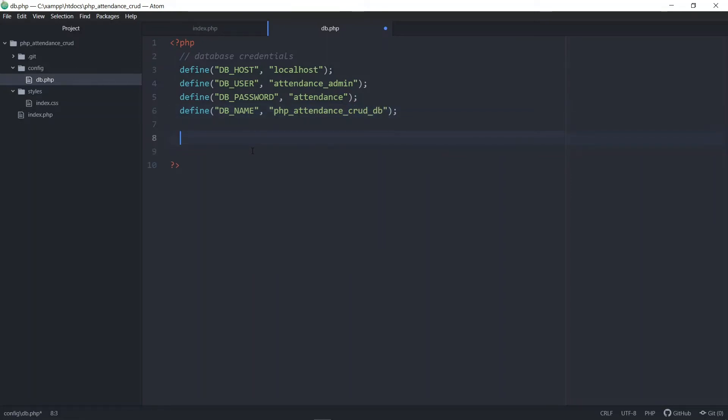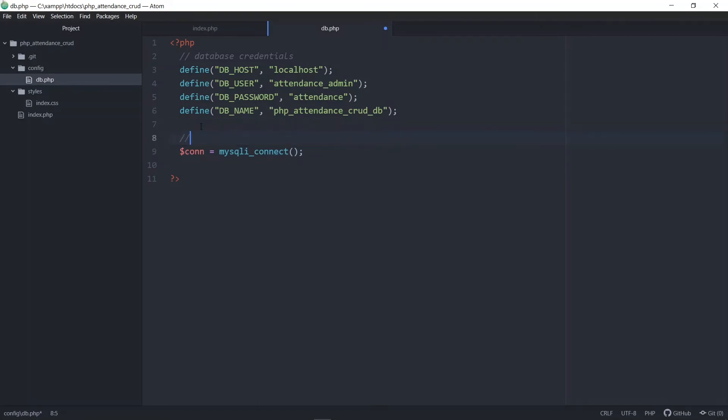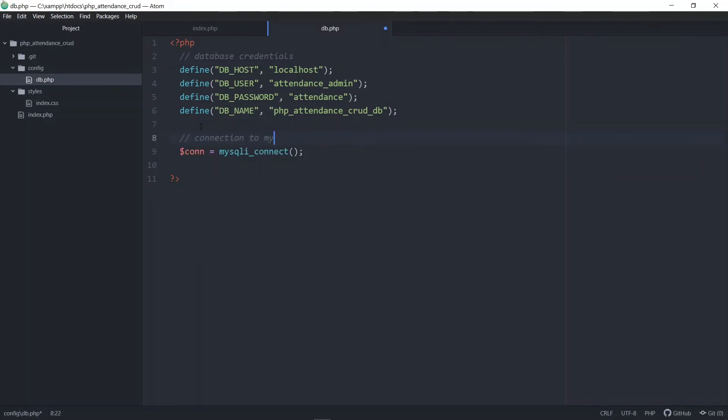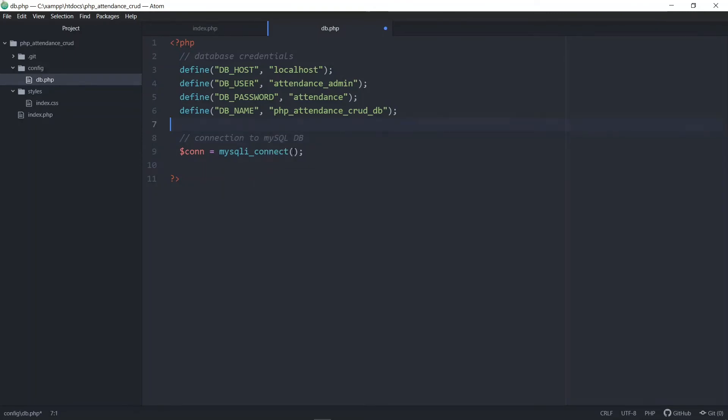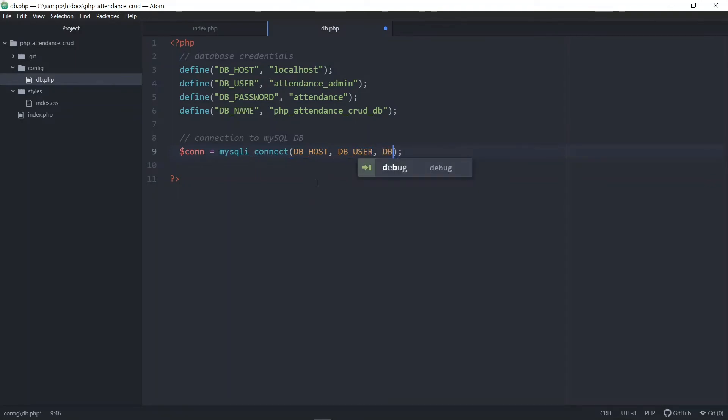Now let's make the connection to our database, so we create a connection variable. We will pass the credentials to it. First, we pass the name of the host. Secondly, we pass the name of the user, followed by the password, and lastly we pass the name of the database.